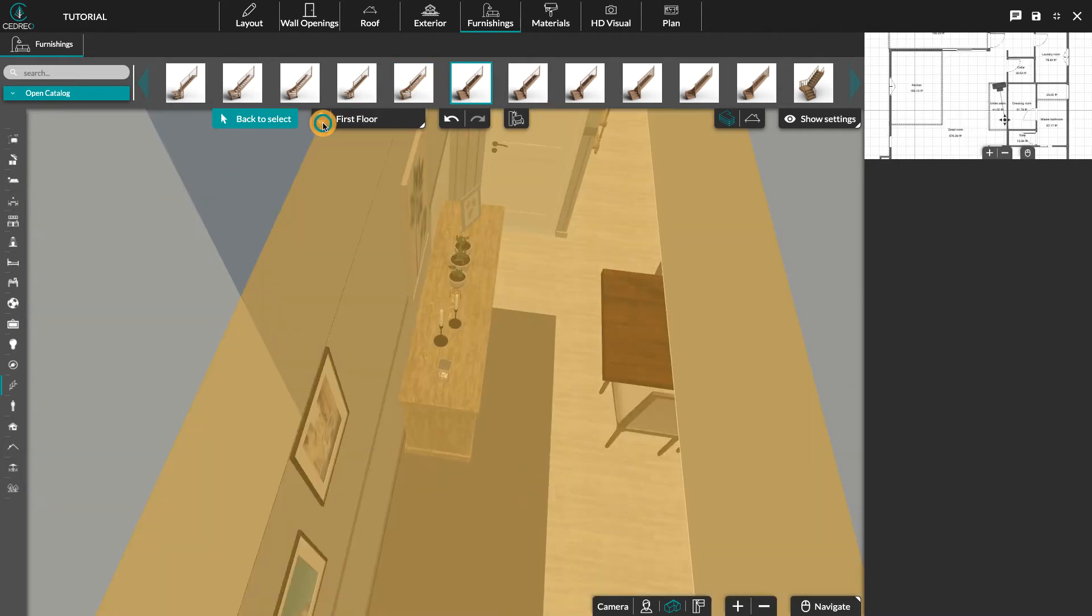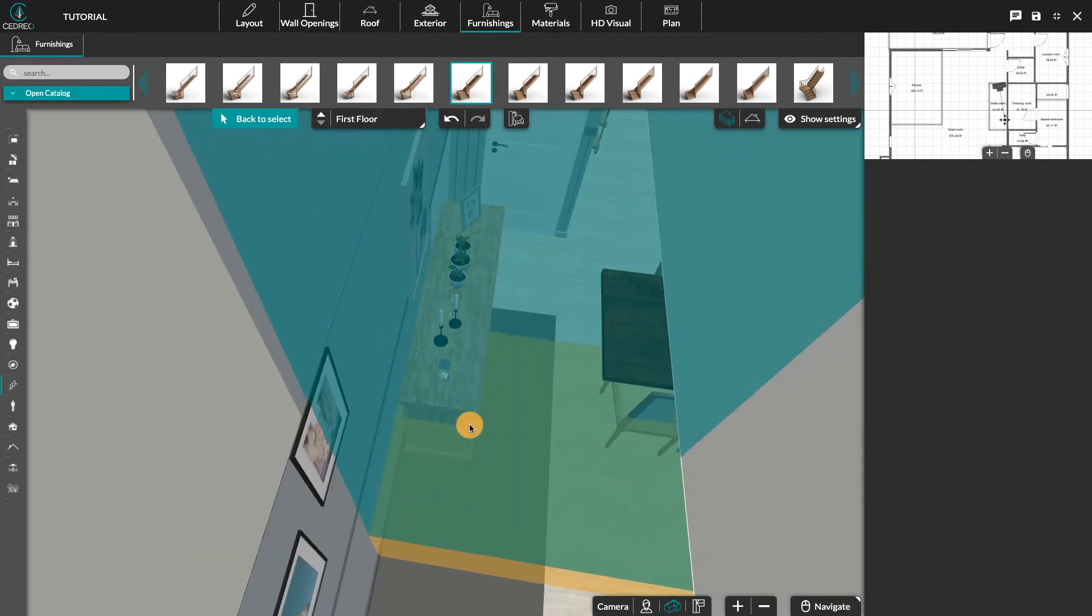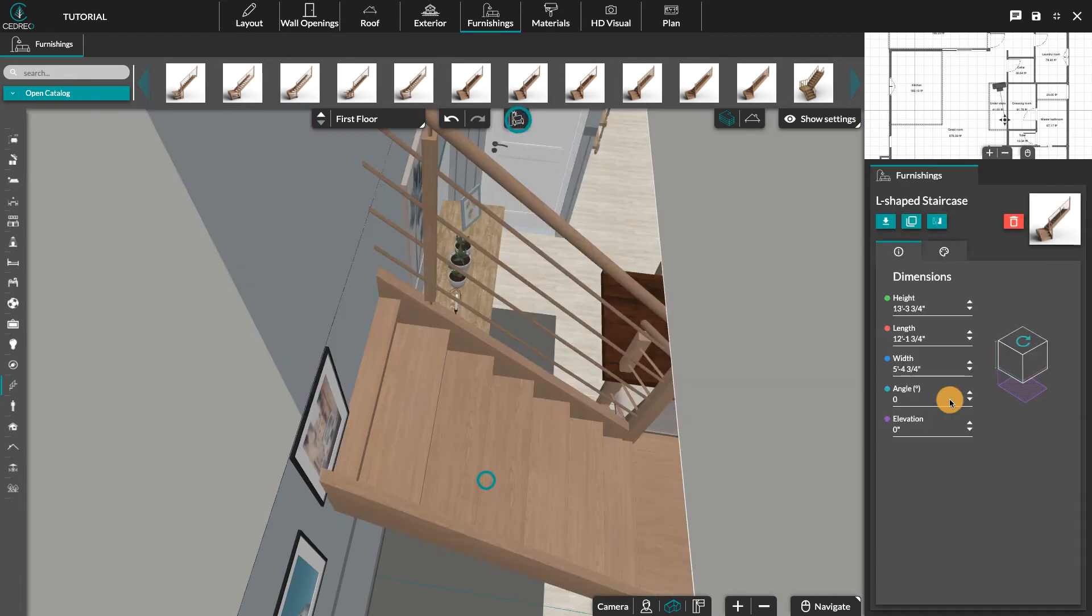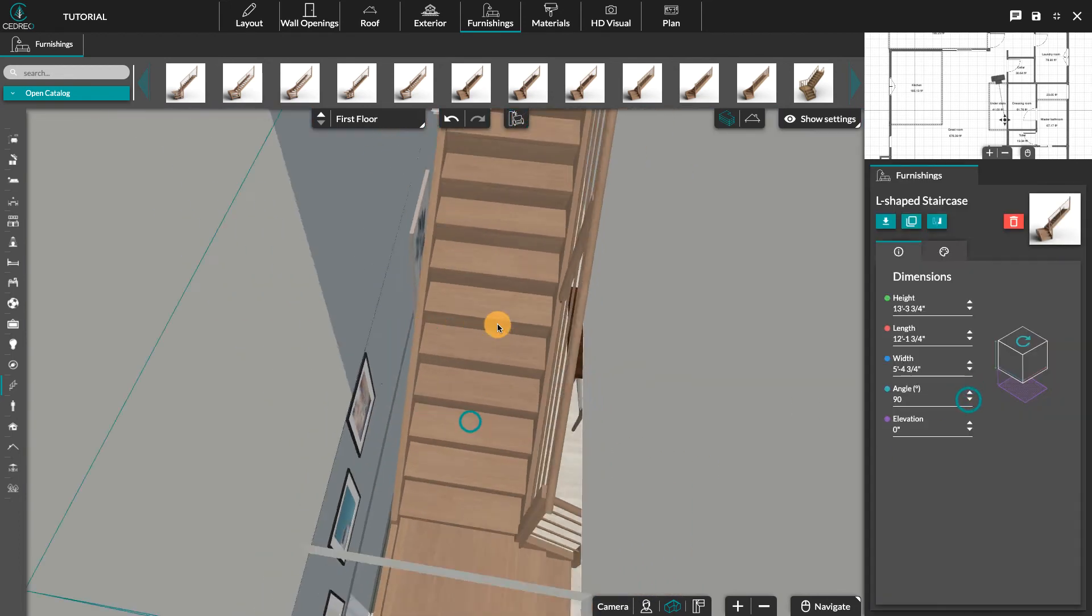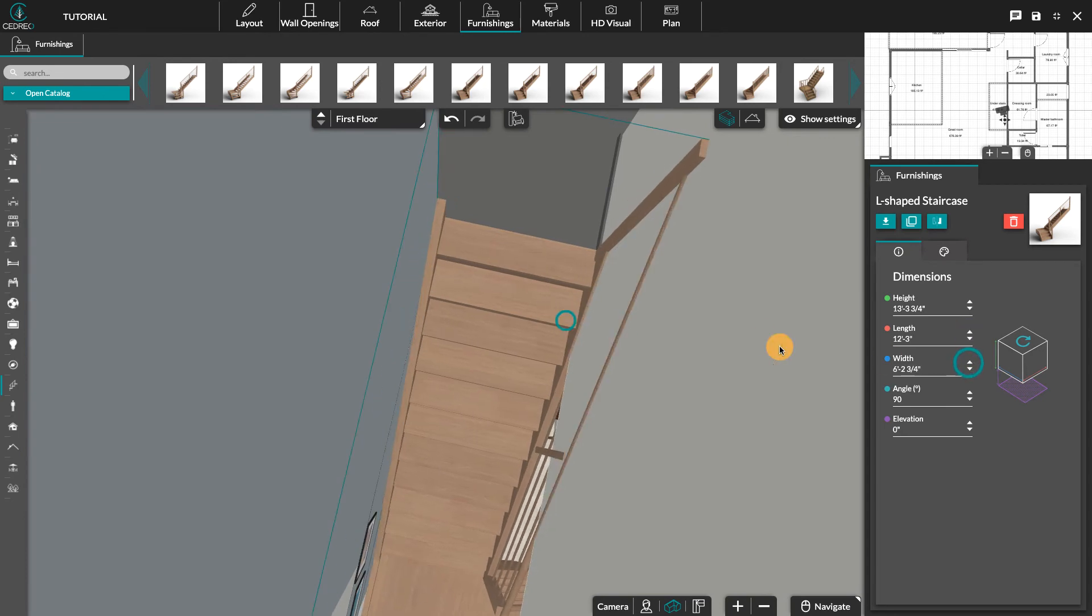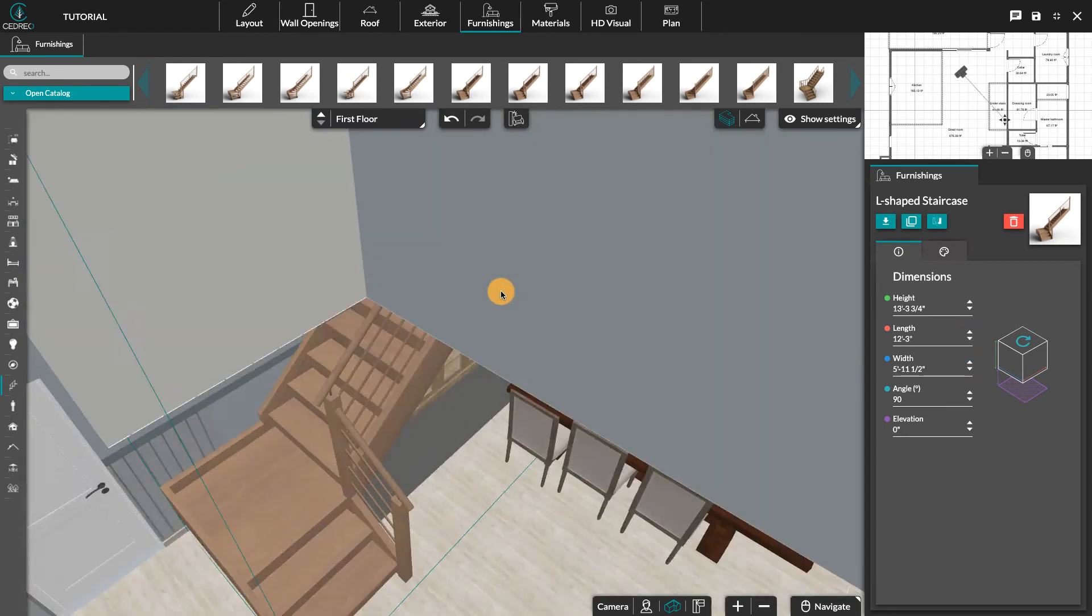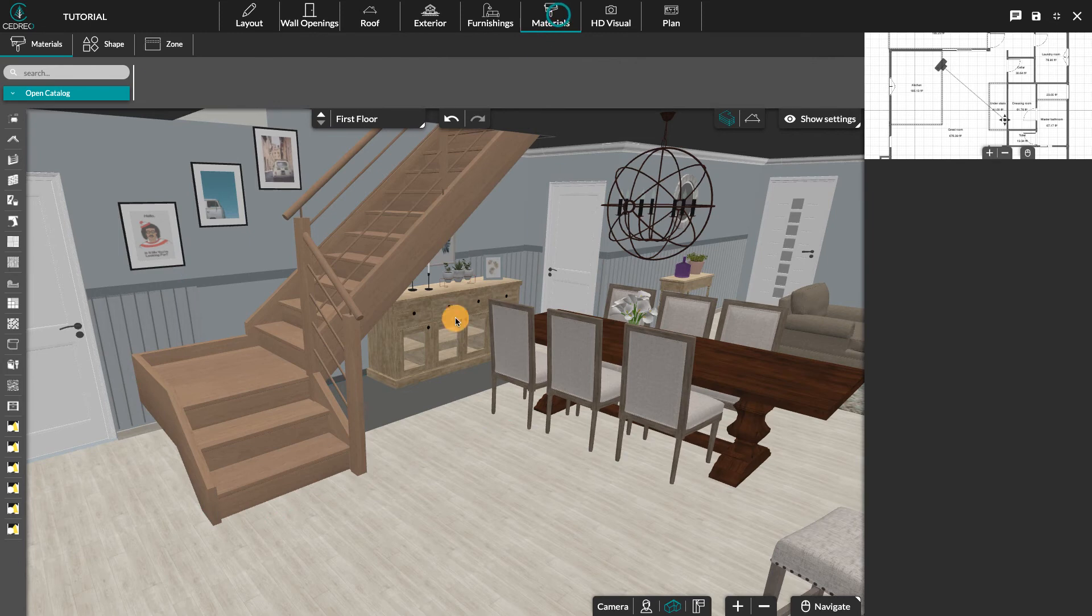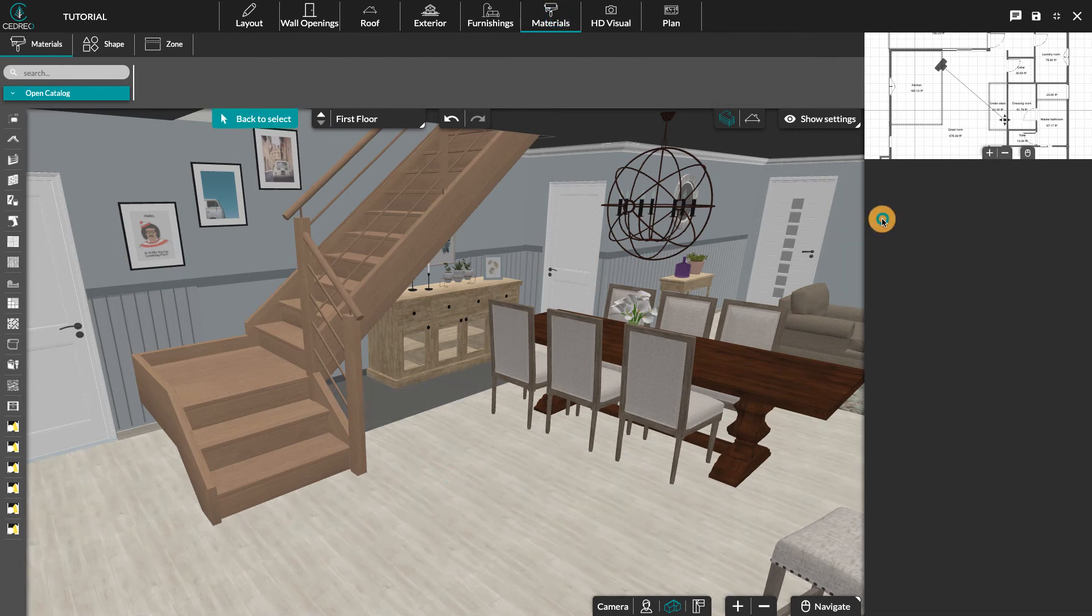Check or uncheck the collisions option to make it easier to position. In the customization panel, set the dimensions of the staircase to match the hopper. In the materials step, apply the covering on the ground.